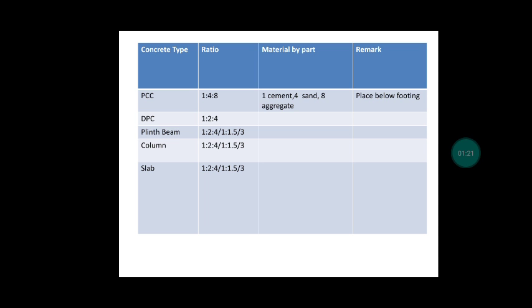We usually place this PCC below footing. The second type is DPC - Damp Proof Concrete, and the ratio of concrete we use in DPC is 1:2:4. The material is the same as I discussed earlier: 1 is cement, 2 is sand, and 4 is aggregate.